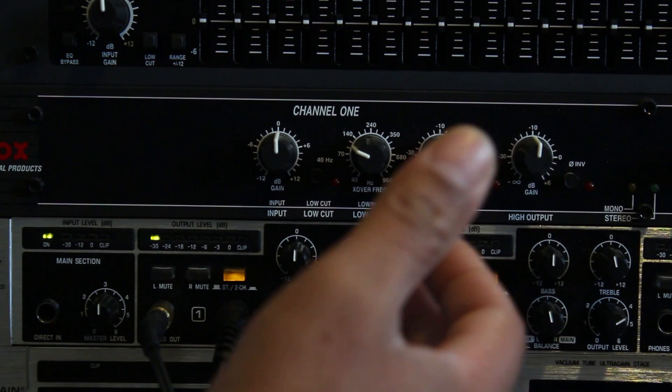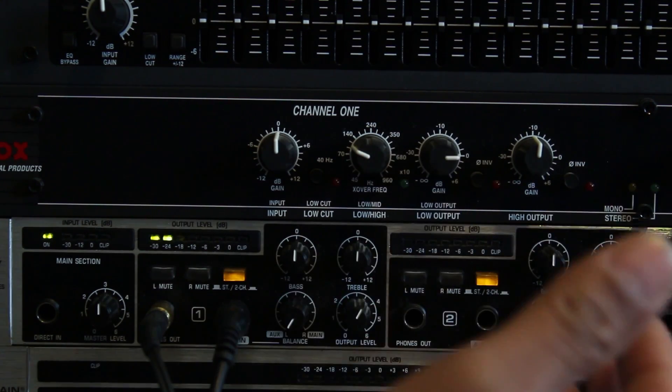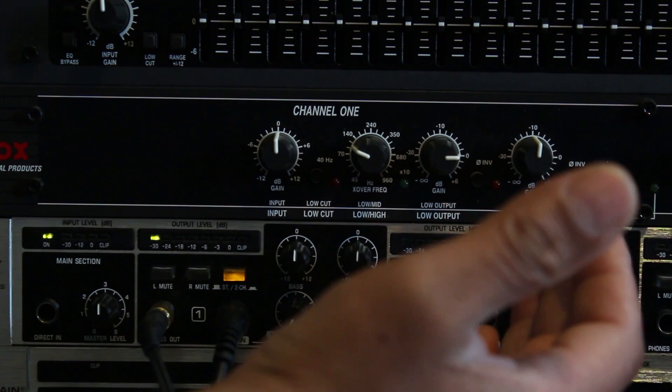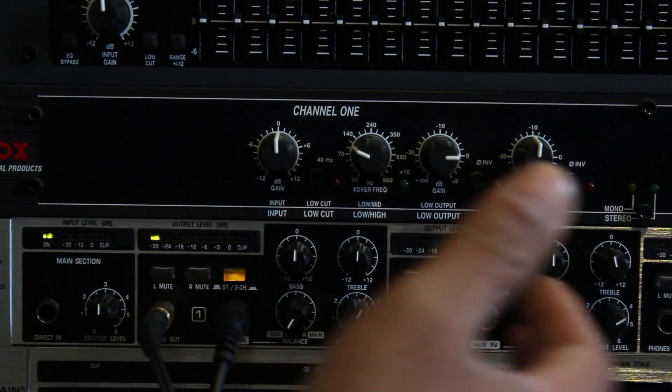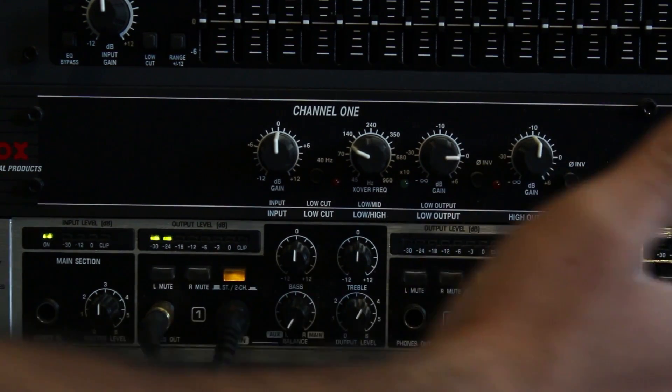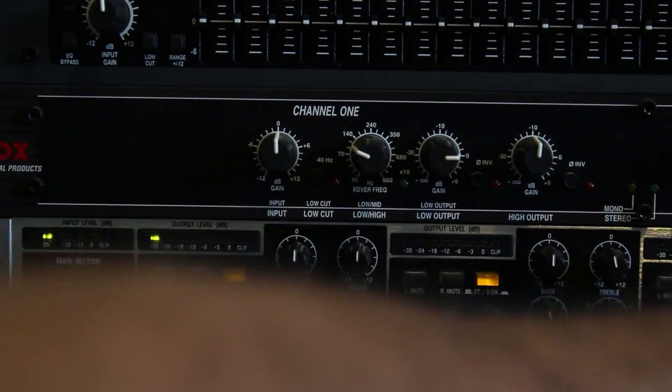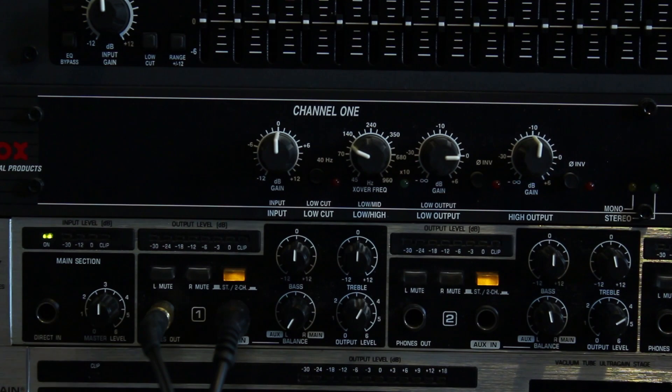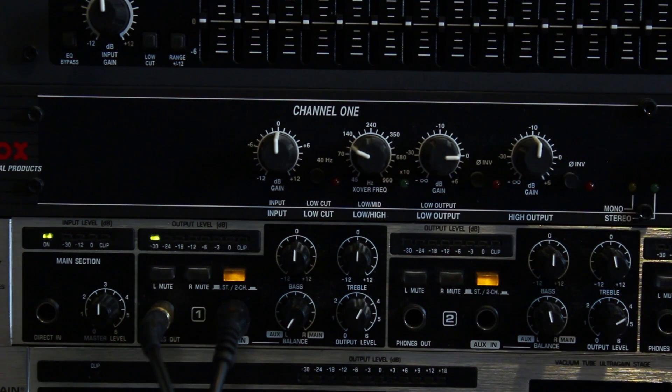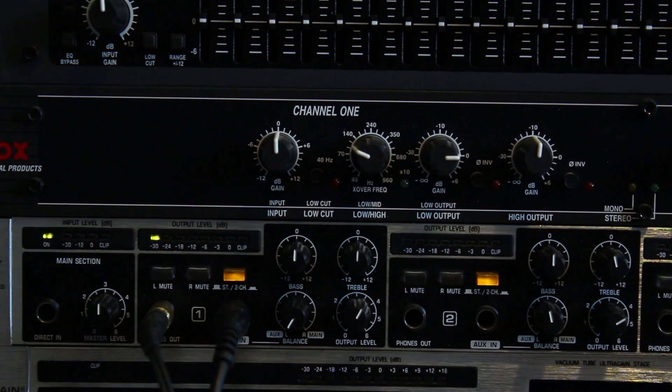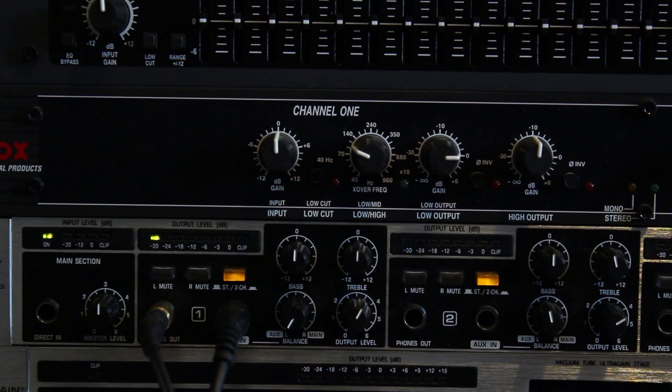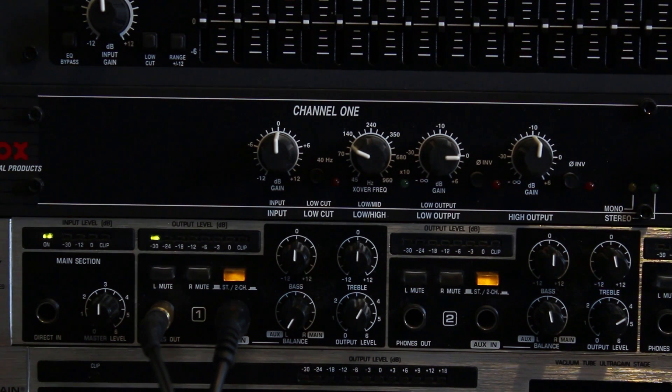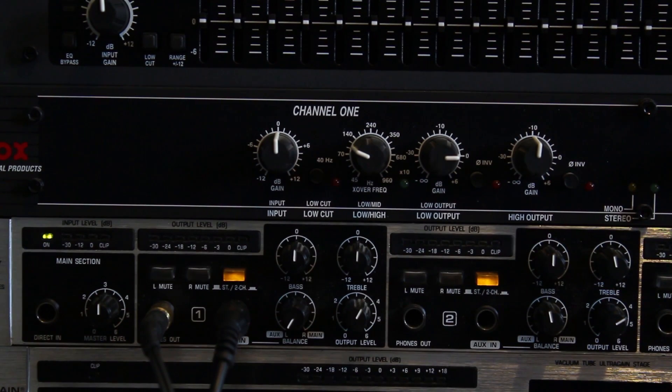Now if your mixer has other aux outs, you can provide one for your keyboard player, your drummer, your bass, and so on, depending on how many connections you have. So you can provide in-ear monitoring using a headphone distribution system.